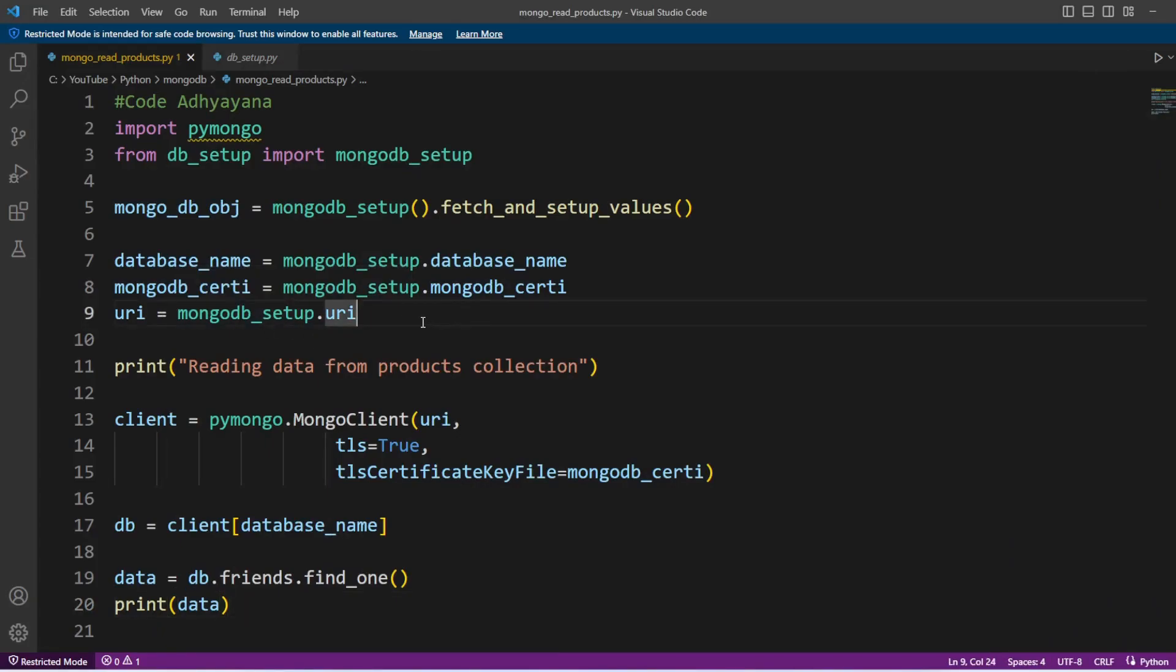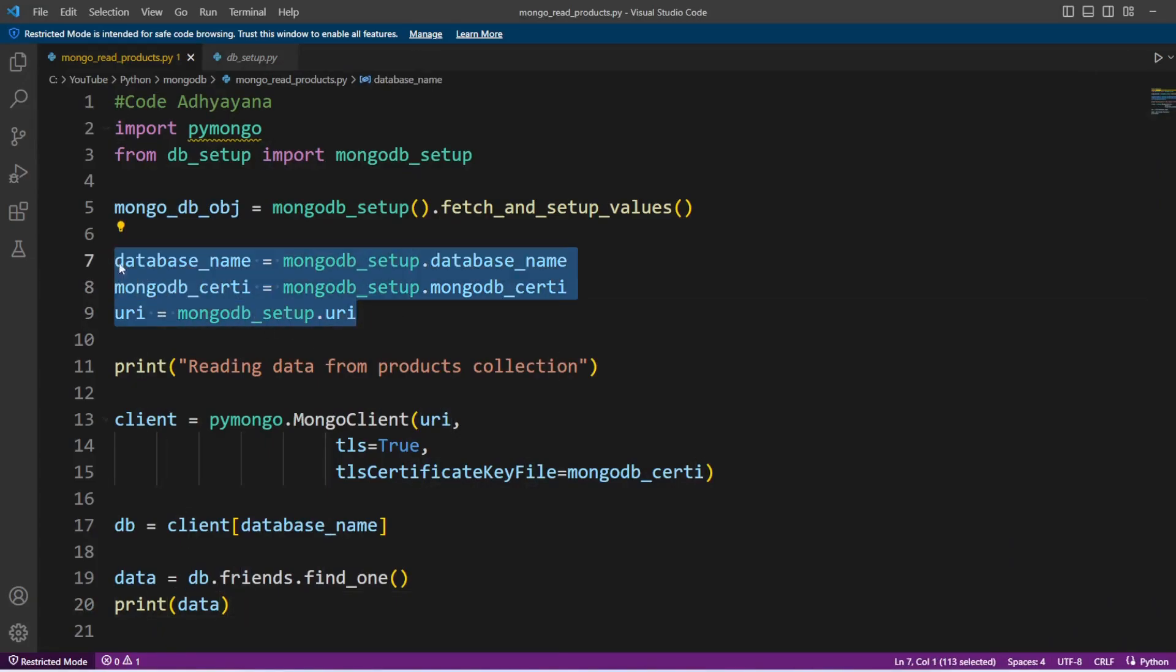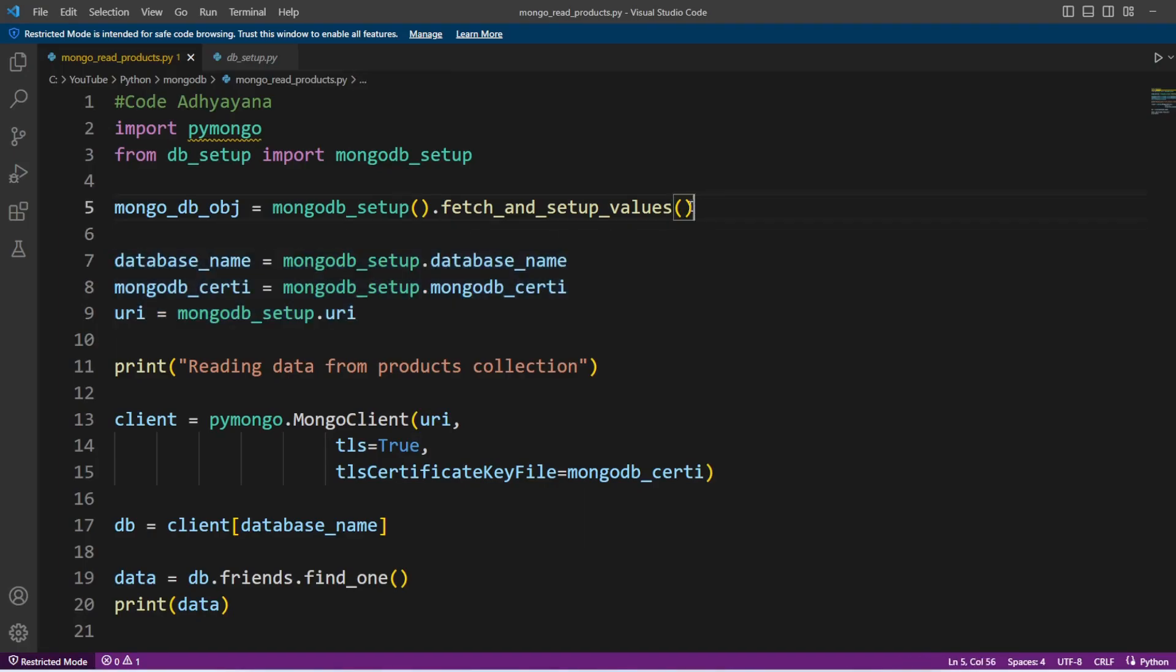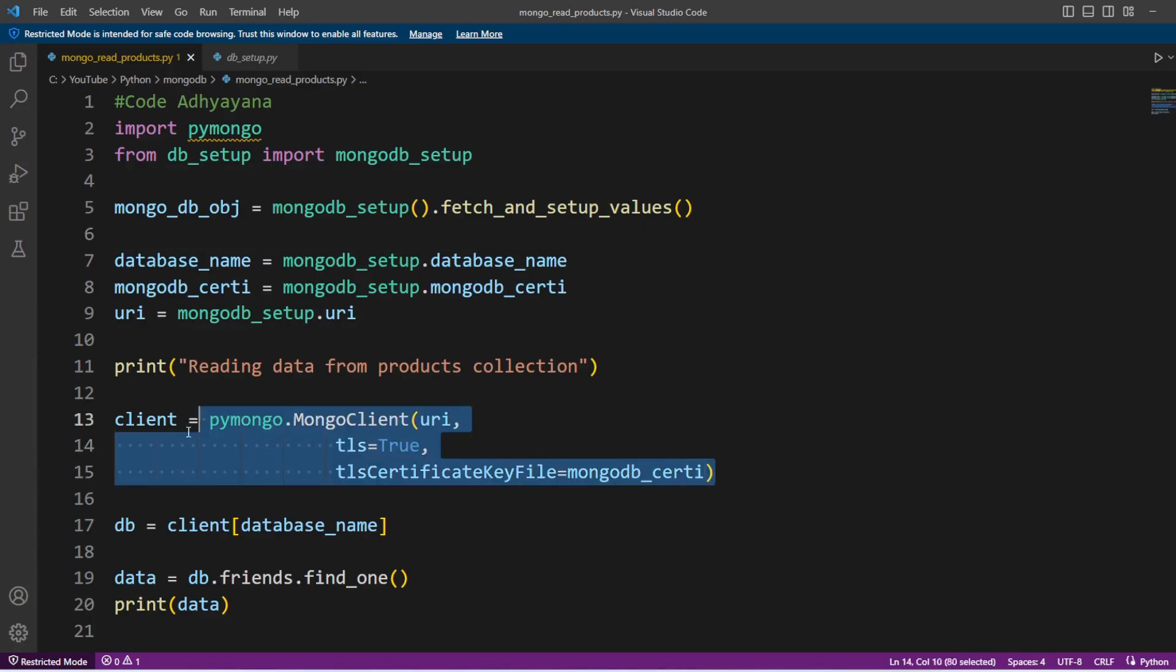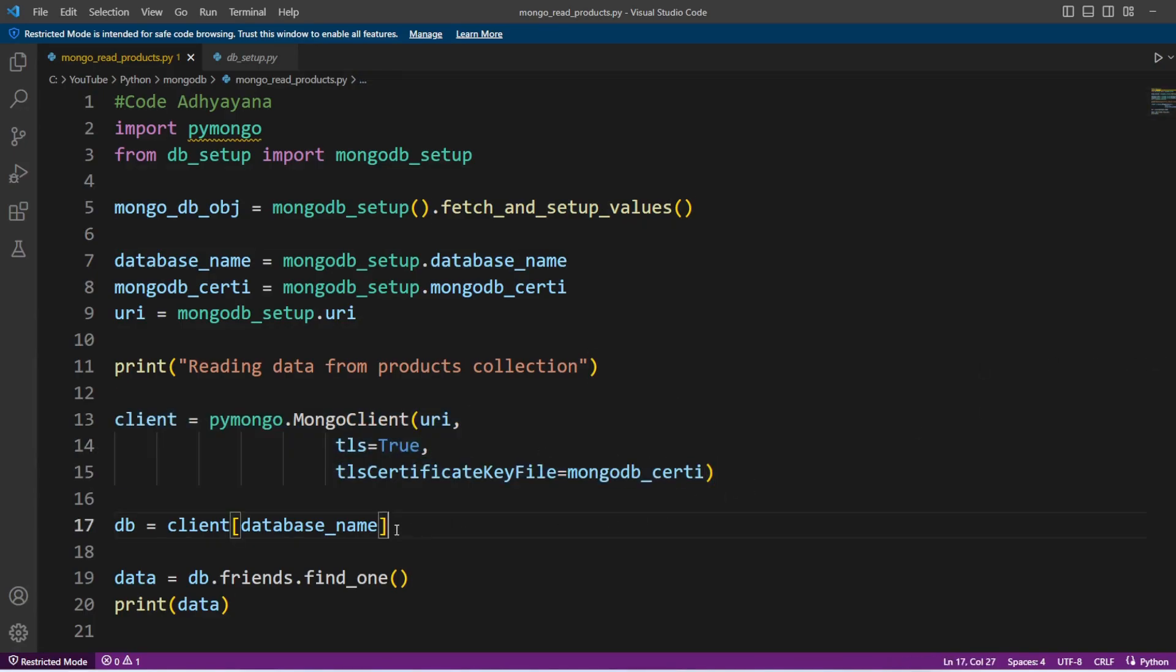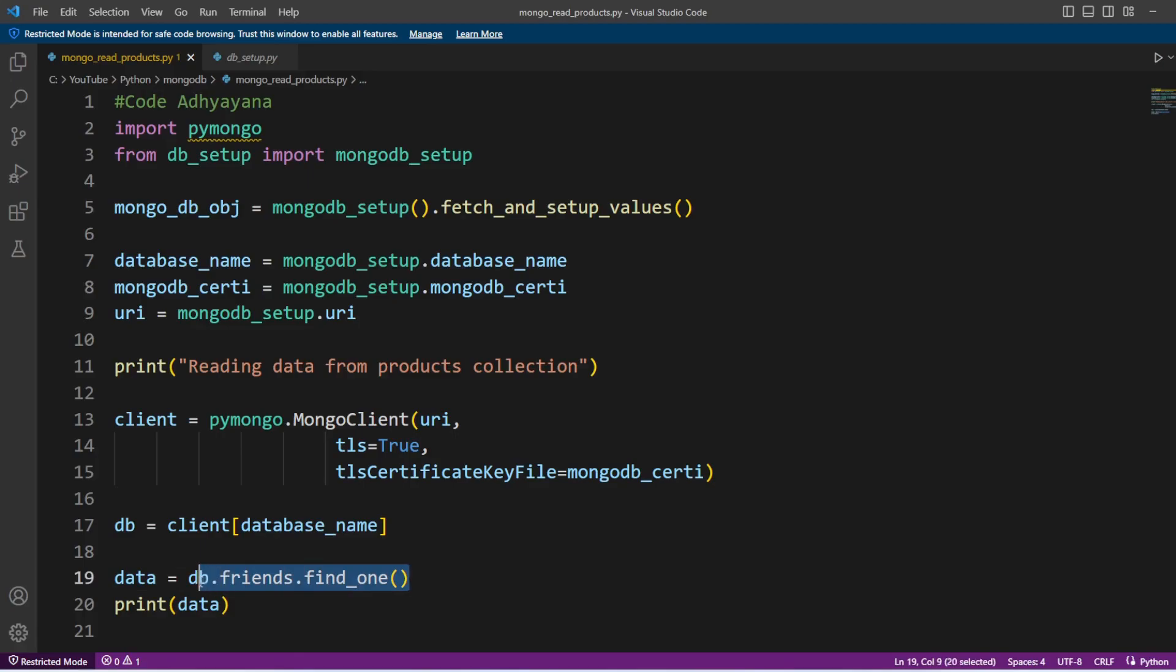Then TLS certificate and database name, and all those values I have kept in this fetch and setup function. Then I'm going to create MongoDB client using those details. Then I'm going to select the database and inside that database I have a collection called friends.